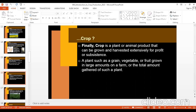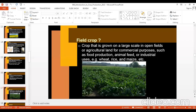Finally, crop is a plant or animal product that can be grown and harvested extensively for profit or subsistence. A plant such as grain, vegetable, or fruit grown in large amounts on a farm, or the total amount gathered of such a plant, is your crop. Coming to field crop: field crop means crop that is grown on a large scale in open fields or agricultural land for commercial purposes. If you remember three keywords — large scale, open field, and commercial purpose — you can easily define field crops.